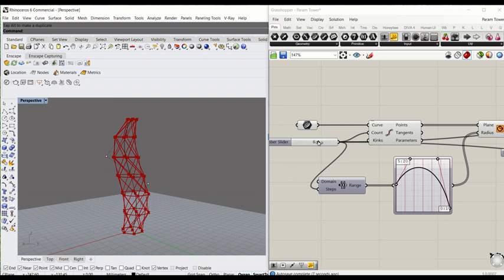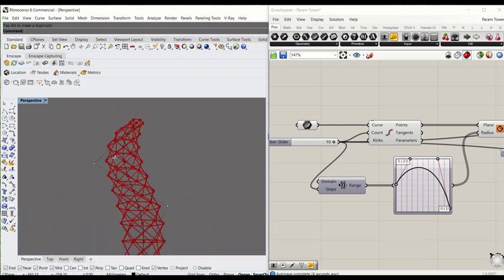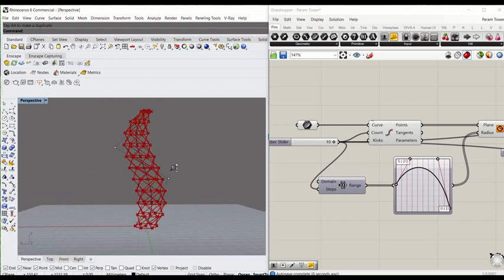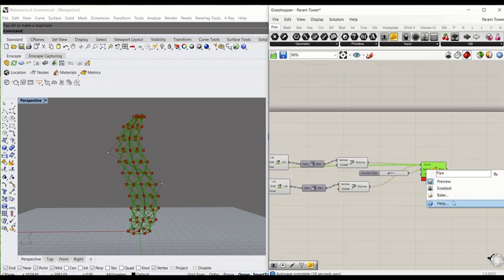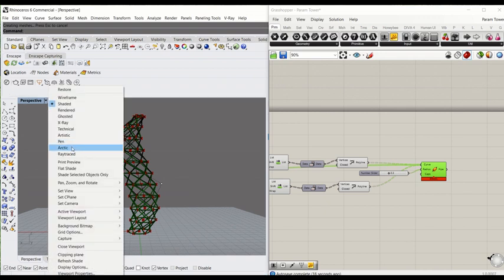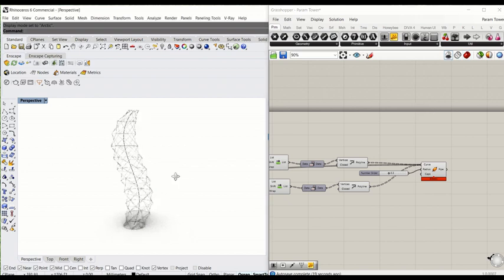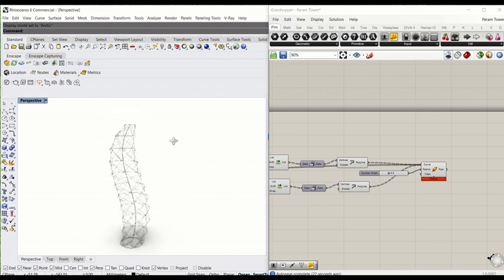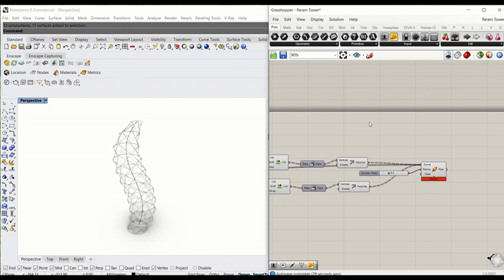Let's increase the intensity of this. Okay, this is beautiful. I'm going to bake this, group them, turn that into an object, and turn off Grasshopper. So this is how you create a parametric tower in a pretty simple manner, dictated by the curve. Okay, this is it for today — thank you for watching.